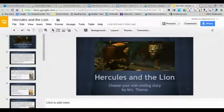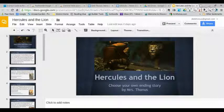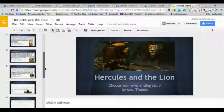Hi guys. I know some of you were interested in how to make a choose-your-own-ending story, and one of you had asked me: how do you link to other slides within your Google Slides presentation?